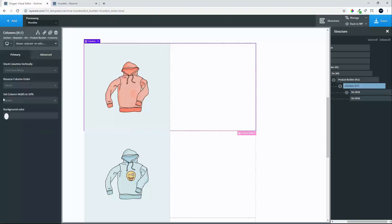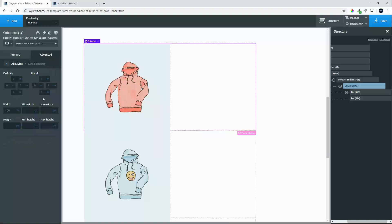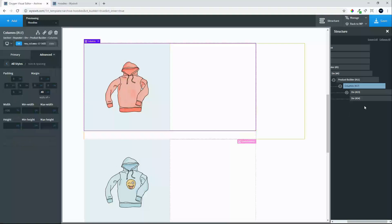And also what we will do is under the columns we will add some spacing between the products and we will make that 40 pixels. Then we will move over to the right hand side.